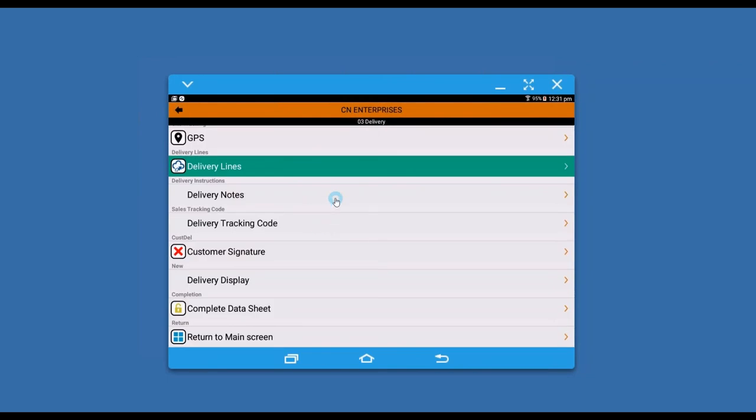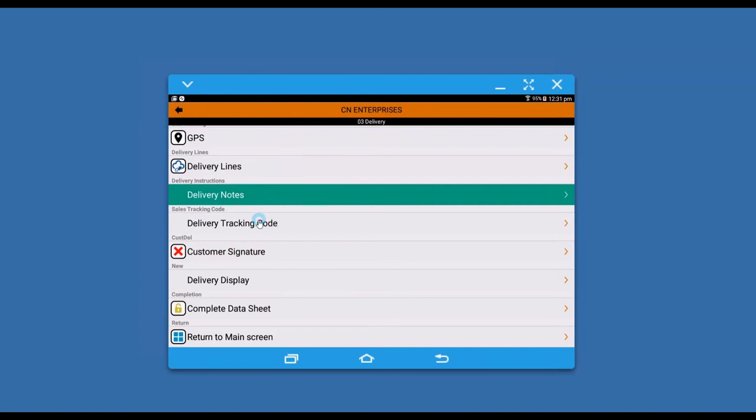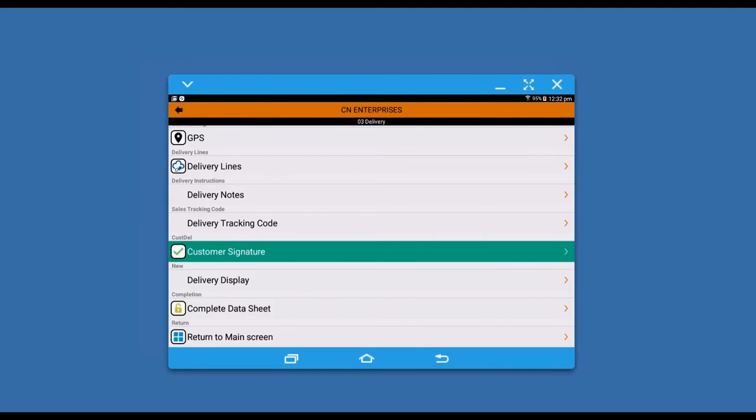It will show what you're delivering in situations where people want to know what's been delivered. If there are any instructions, they would have come through. If I need to get their signature, which is typically something you need to do on deliveries, you can do that.